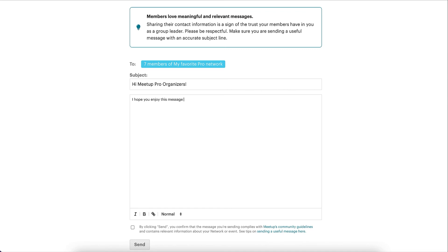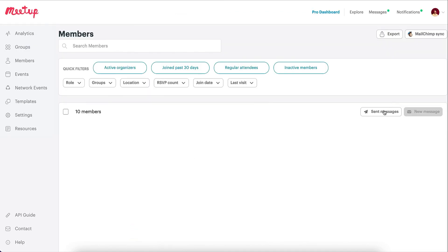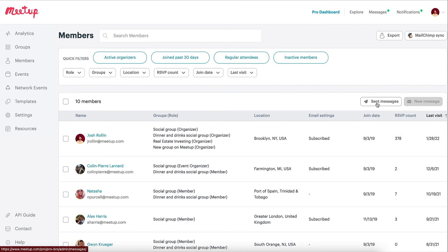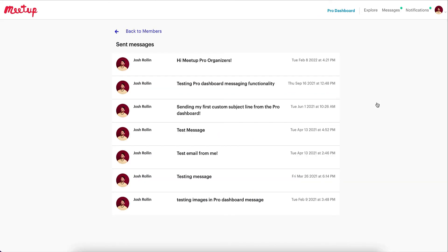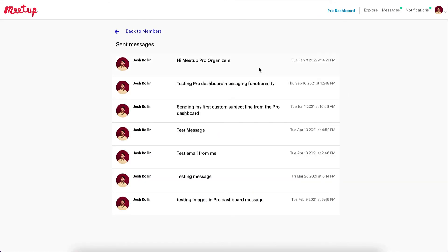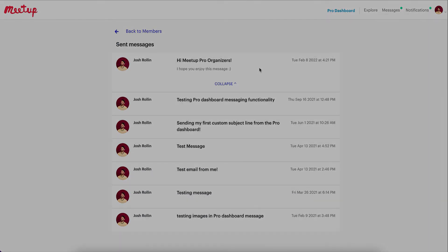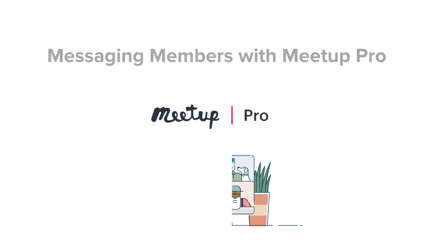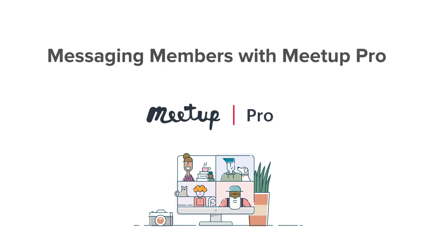Once you've sent your message, you can view it at any time by clicking the Sent Messages button on the Members page. Now, you're ready to start using the Pro Messaging tools to build strong engagement with your members.